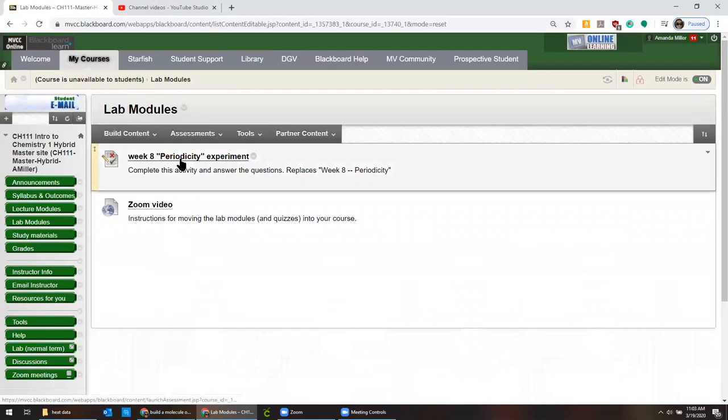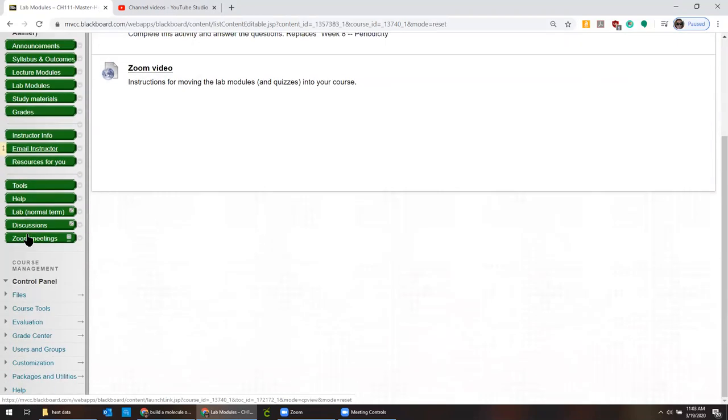When I say test, I know that in the grading scheme, this is a lab report, right? And I can change that after I get it into the right spot, but Blackboard views this as a test. That's the format that it's in.